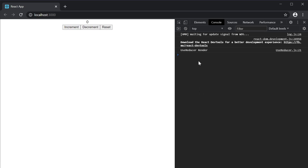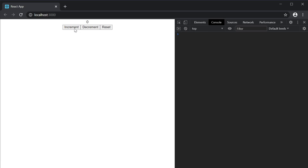On page load we have the log message from the initial render. If I clear the console and click on increment, decrement, or reset, the component re-renders. So any time you dispatch an action, the component re-renders.